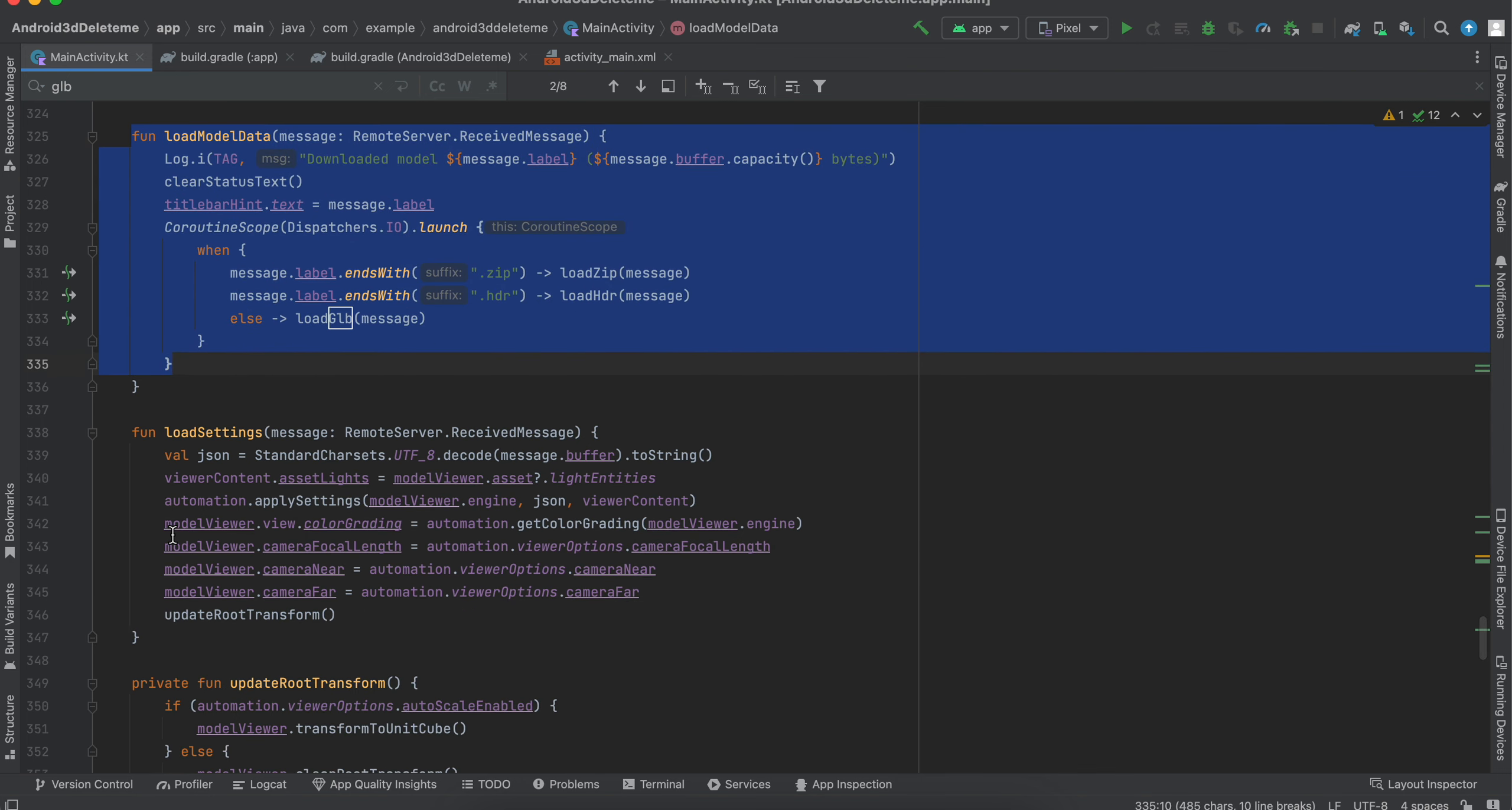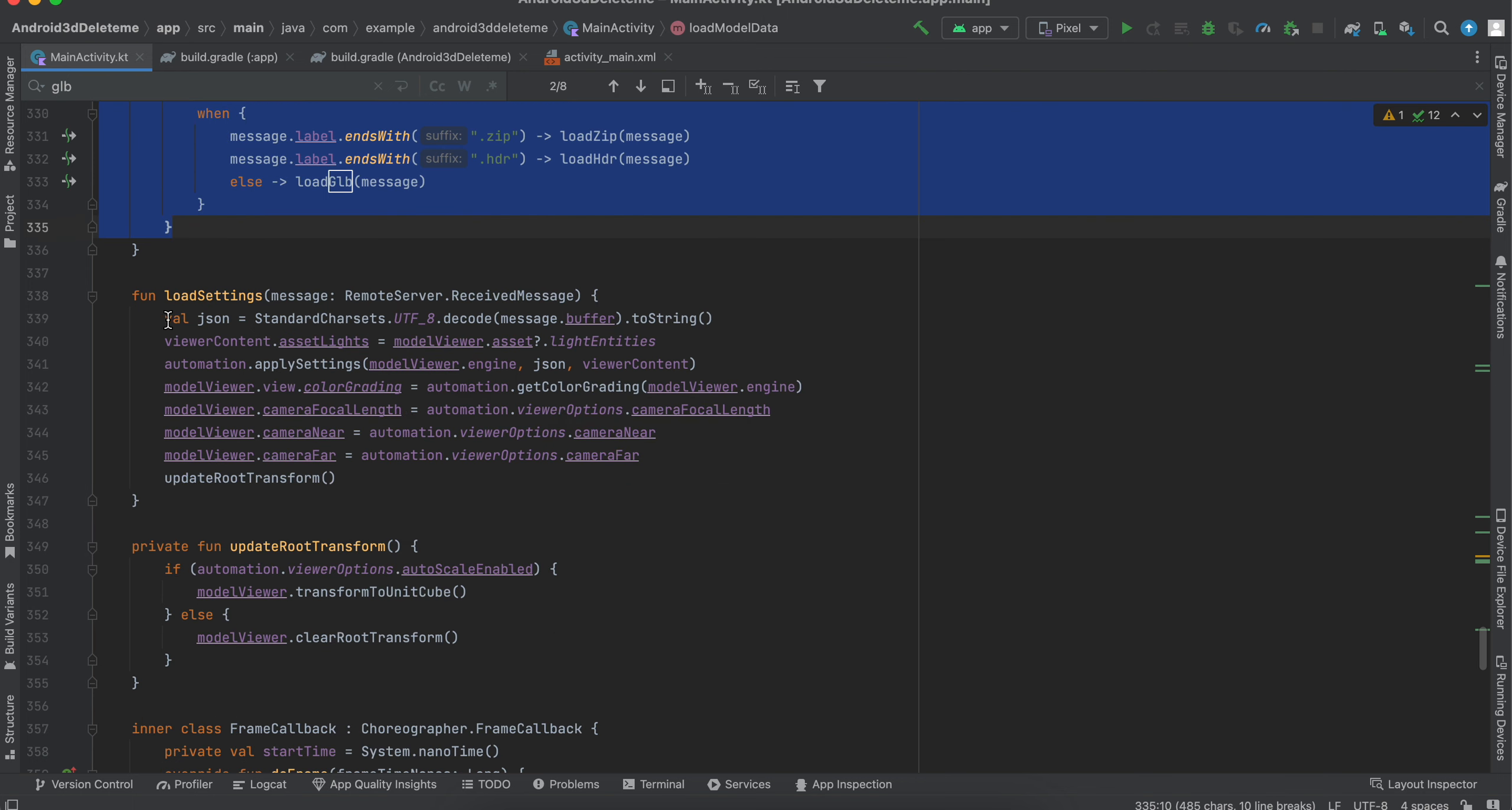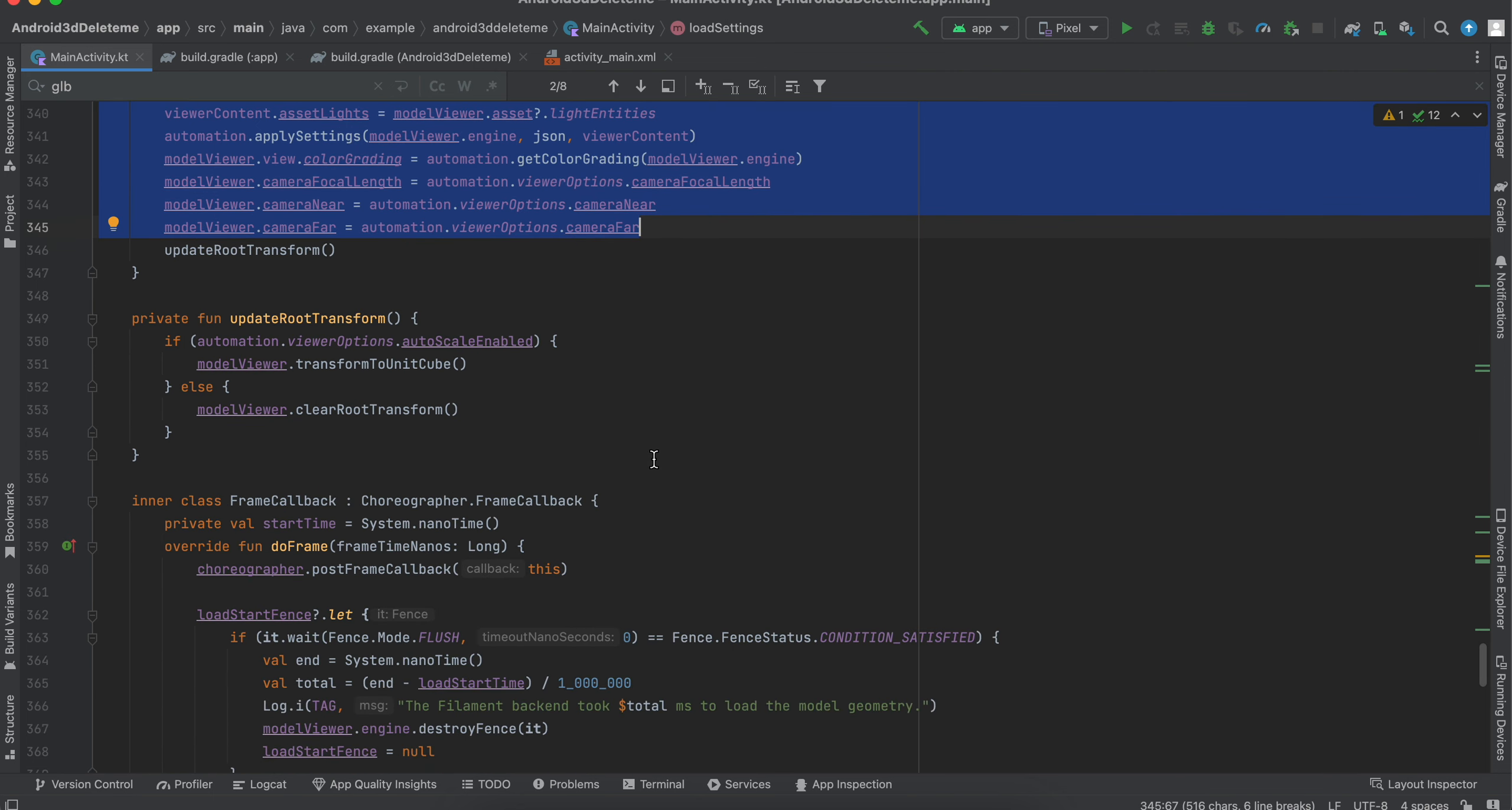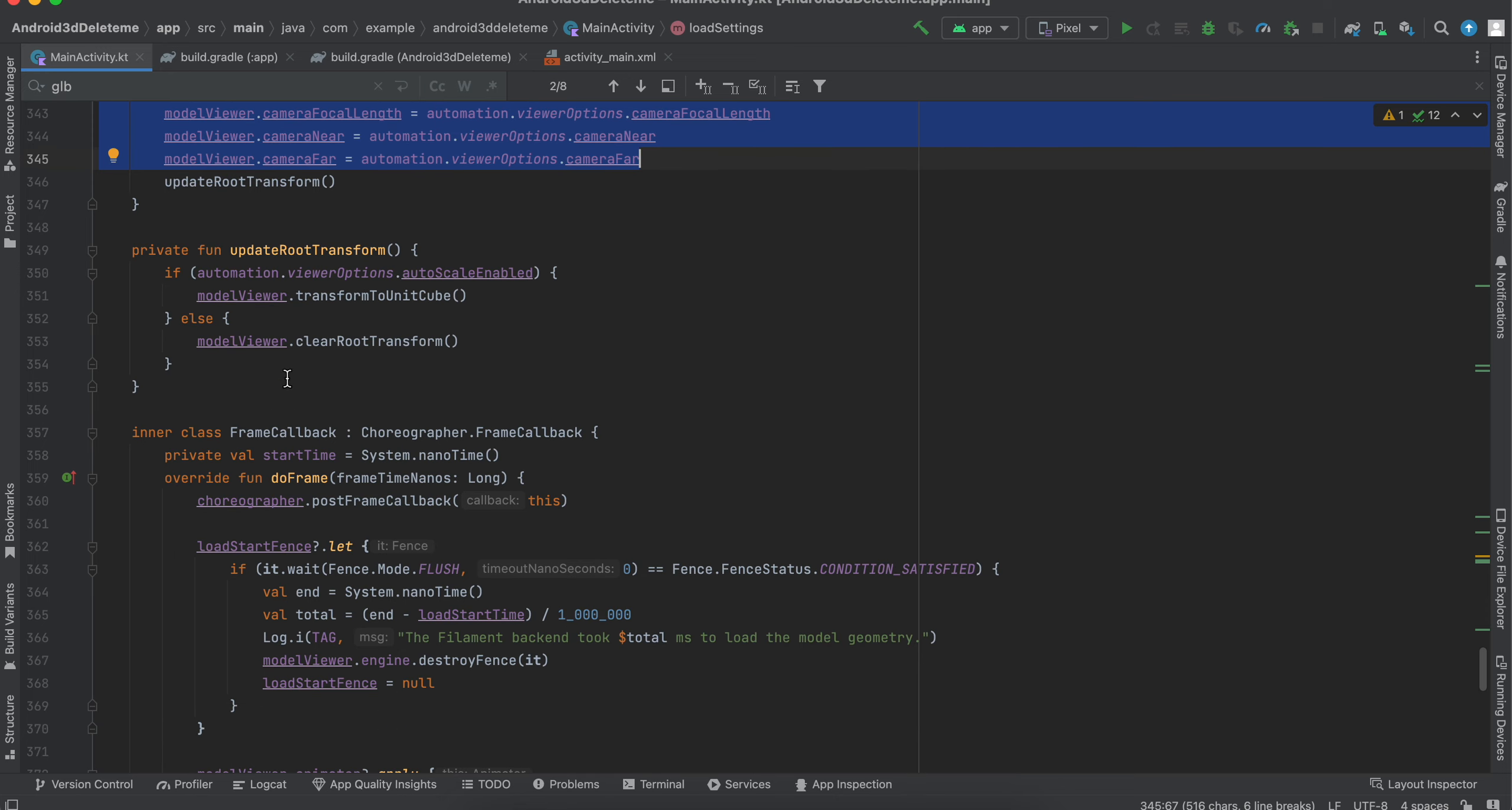If you don't know, the GLTF or GLB files are basically JSON files. So here what we are doing, I think, encoding, decoding, whatever JSON, and also setting the camera how we want.